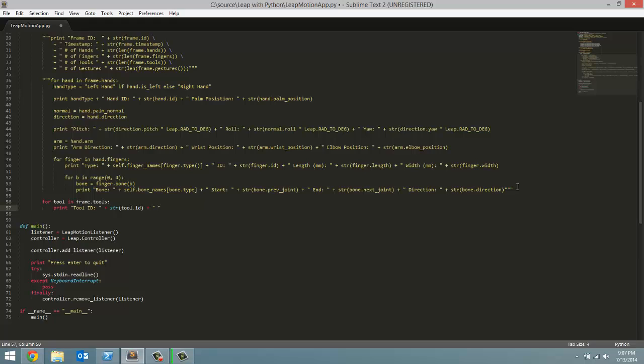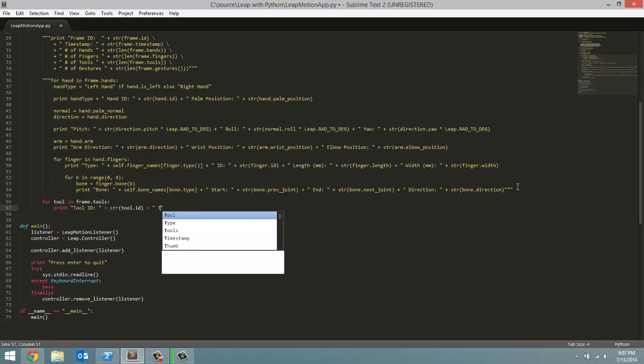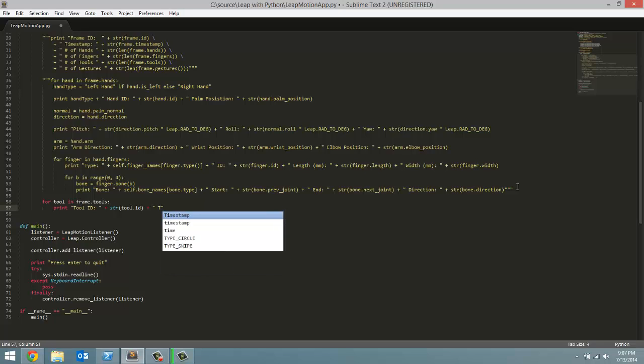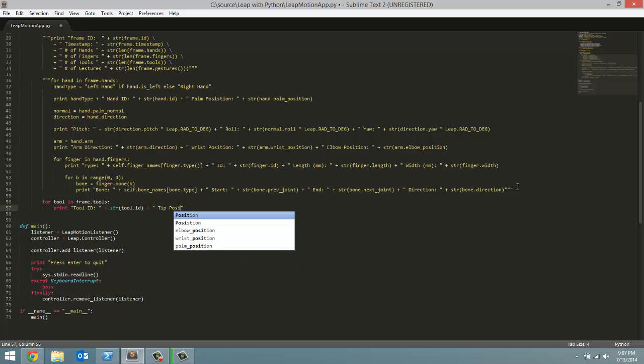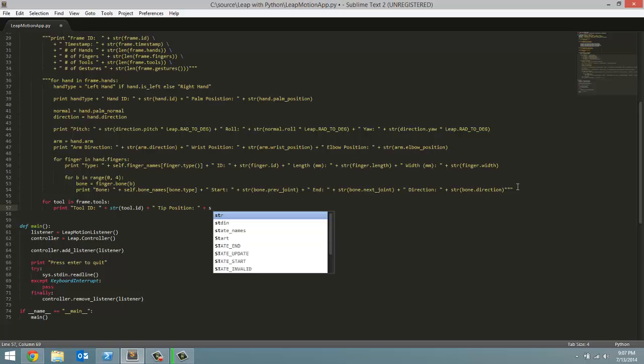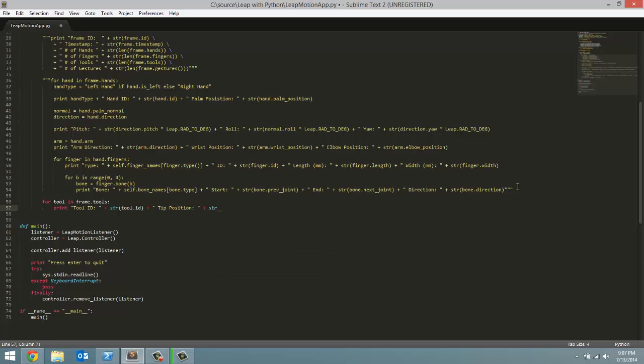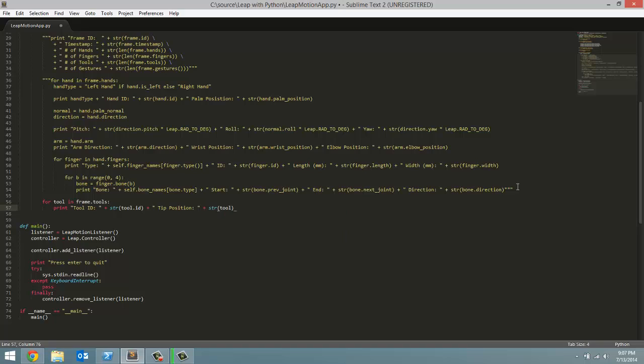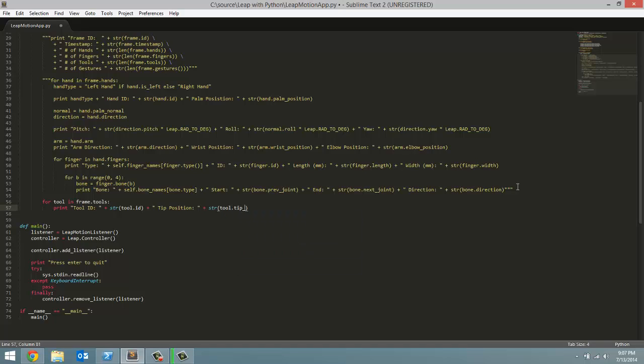Next we are going to go over the tip position which is the position of the tool closest to the computer screen. So tip position and we will get that by referencing the string representation of tool dot tip underscore position.